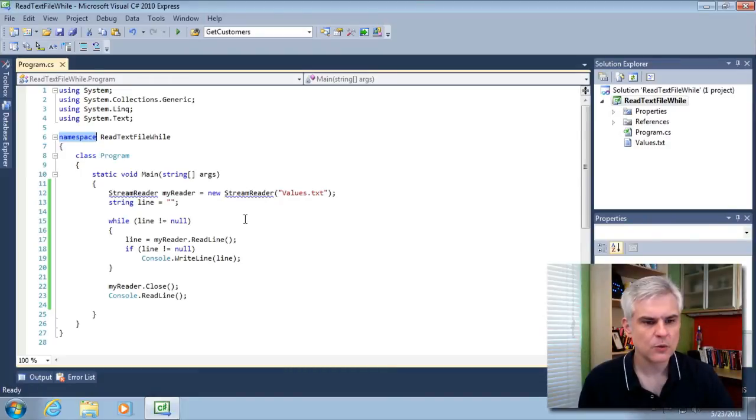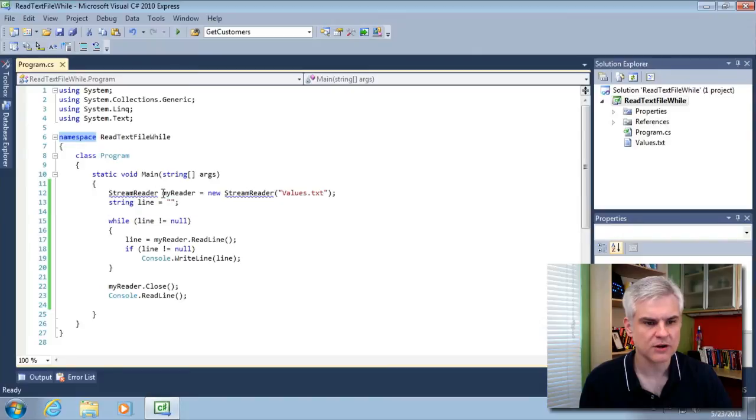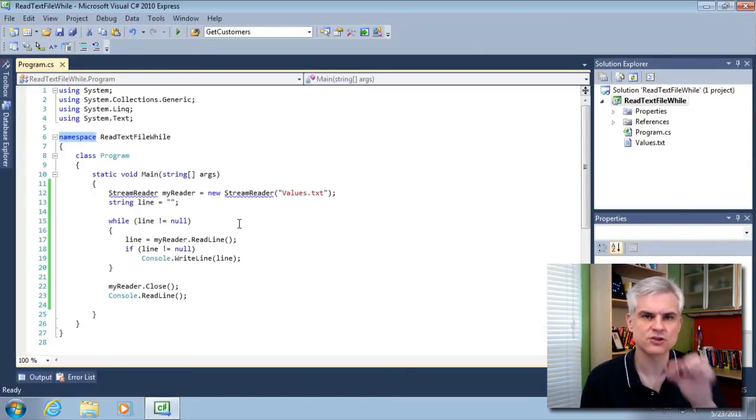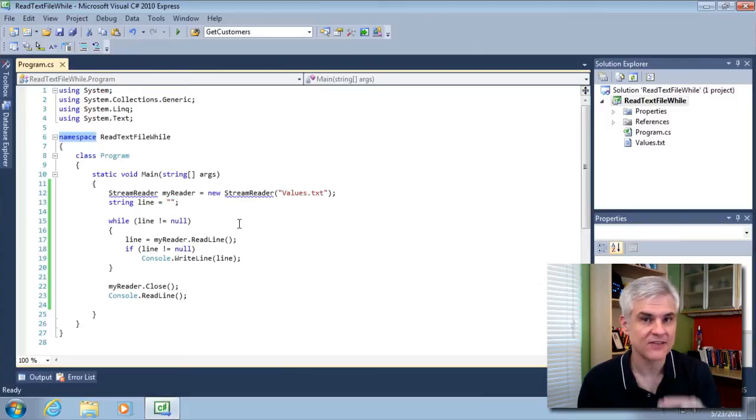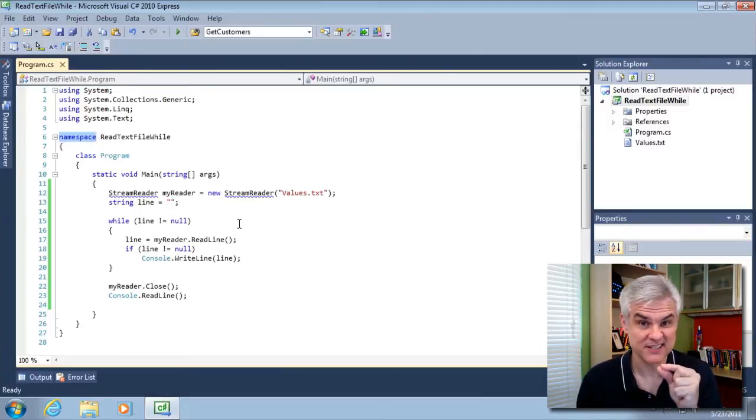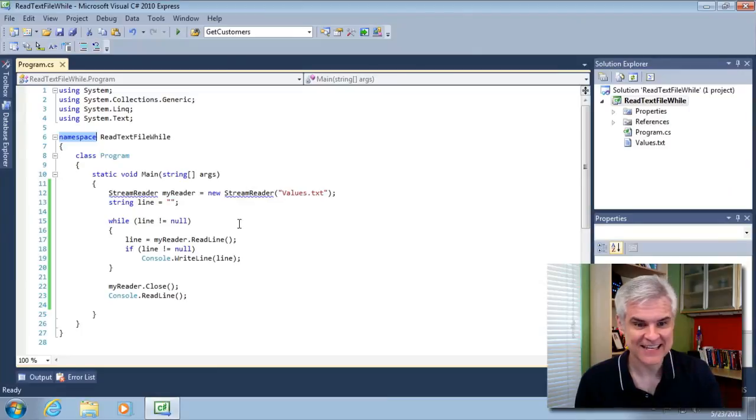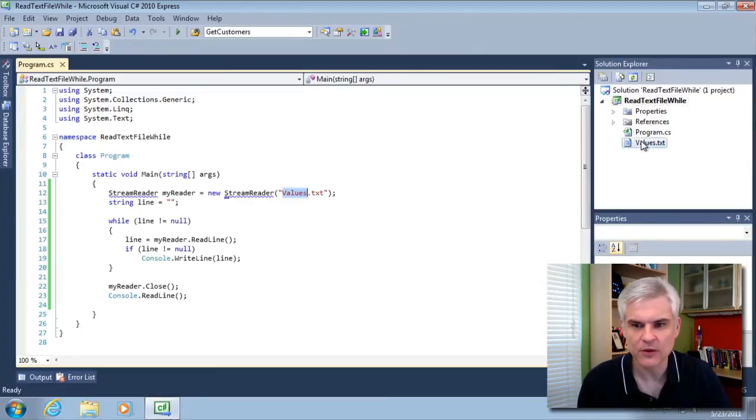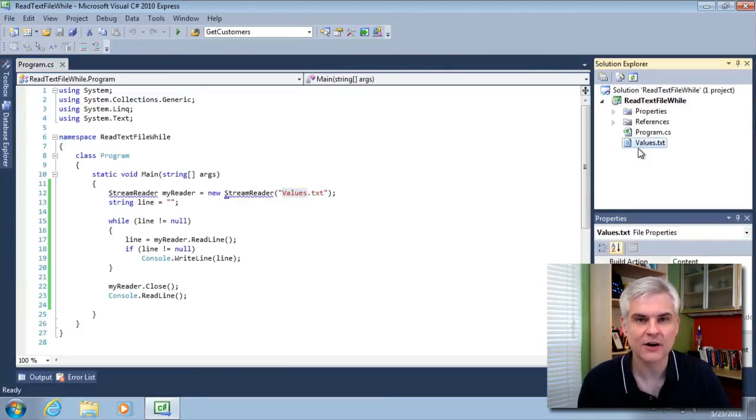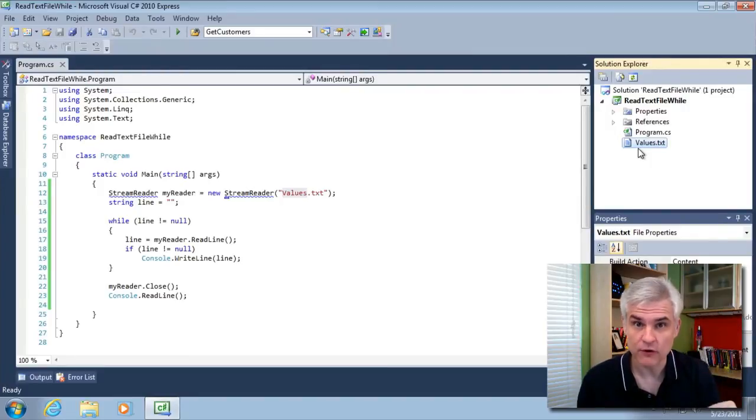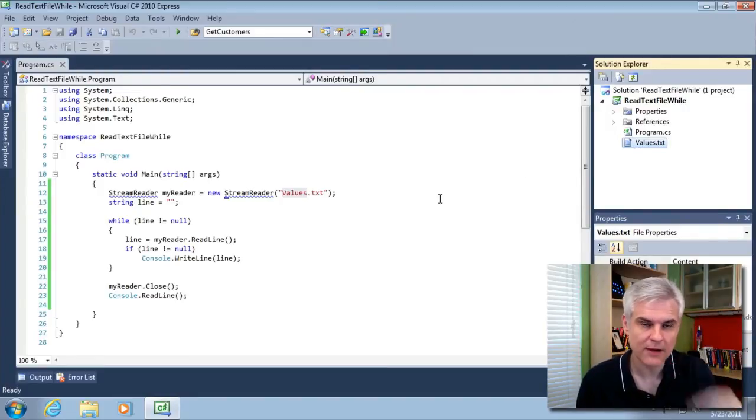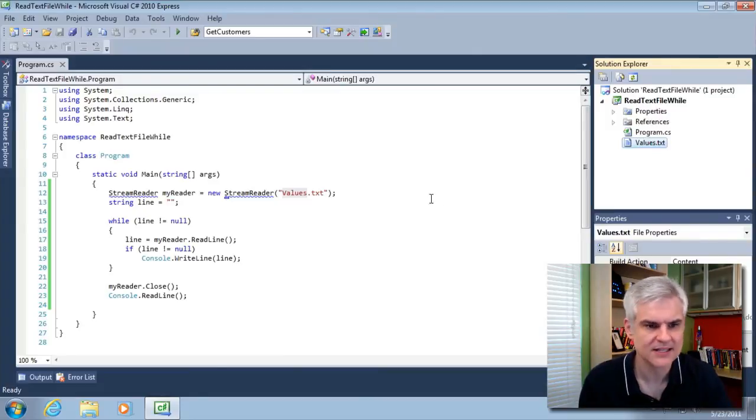So right here what we're doing is creating a new instance of this stream reader. And the stream reader, think of it like a straw. And this object has one purpose in life and that is to basically suck up every line that's in our values.txt file. You remember the one that we added all of our 4, 8, 15, 16, 23, 42. All right. So it's going to one by one stream in that content so that we can consume it.